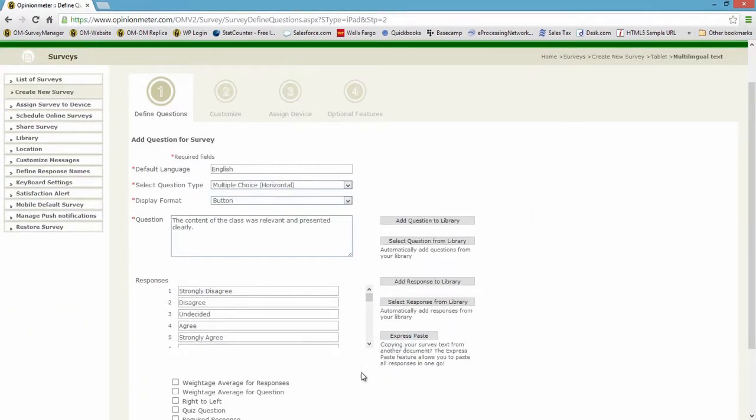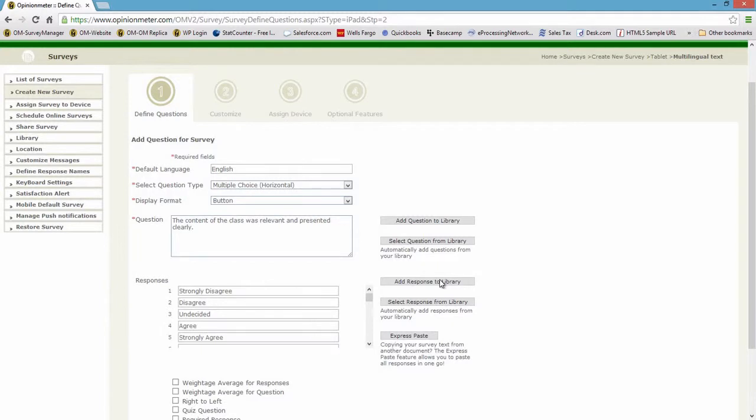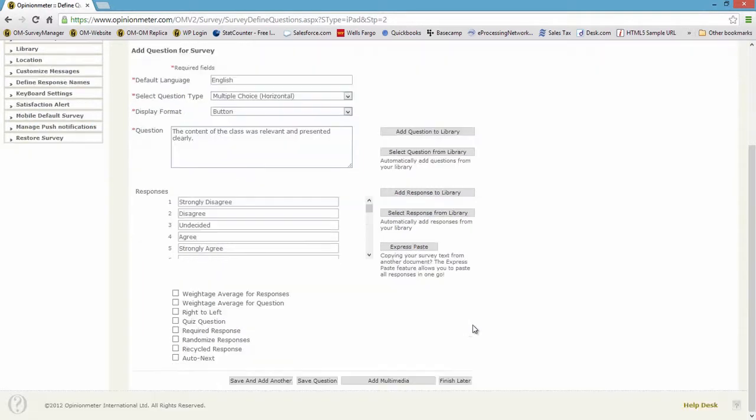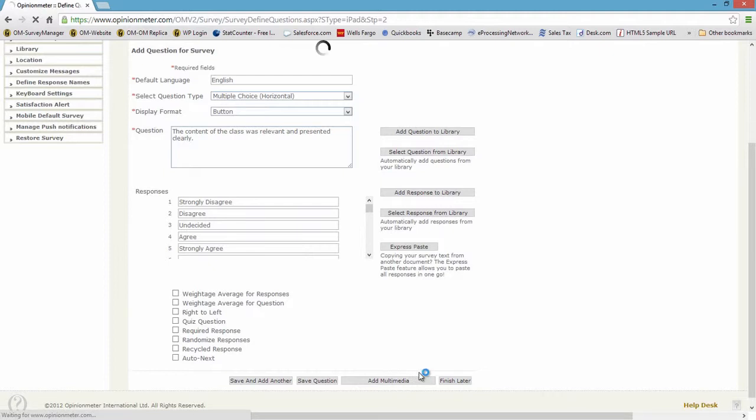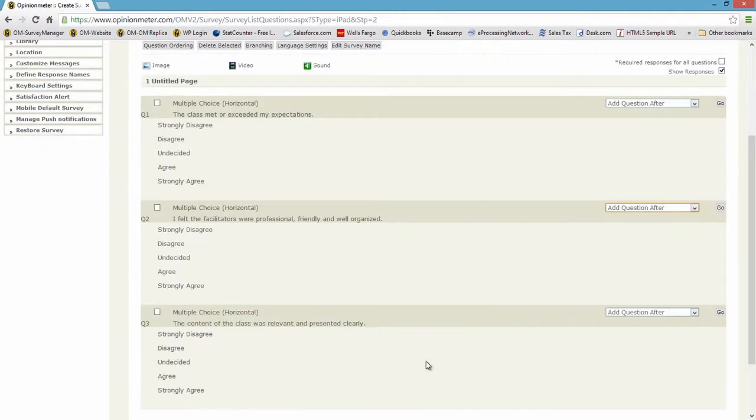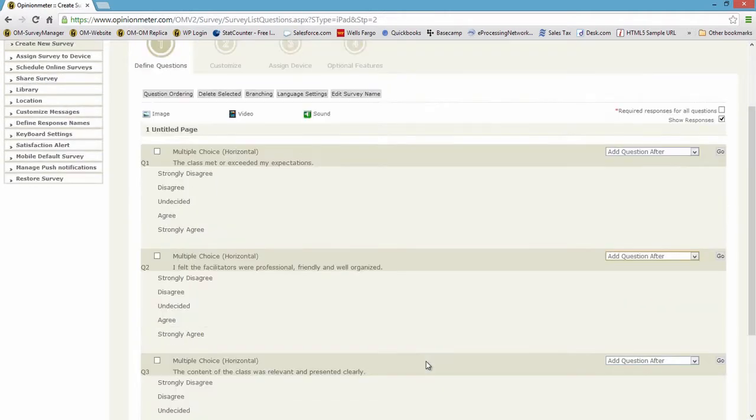Now also, if I knew I was going to use these response scales again, I could always add them to the library and not have to paste or type. So these libraries are very important features and very good productivity tools to know about. Okay, so I'm going to leave all my options as they are. I'm going to save that question. And now I have a third question in English in my survey.